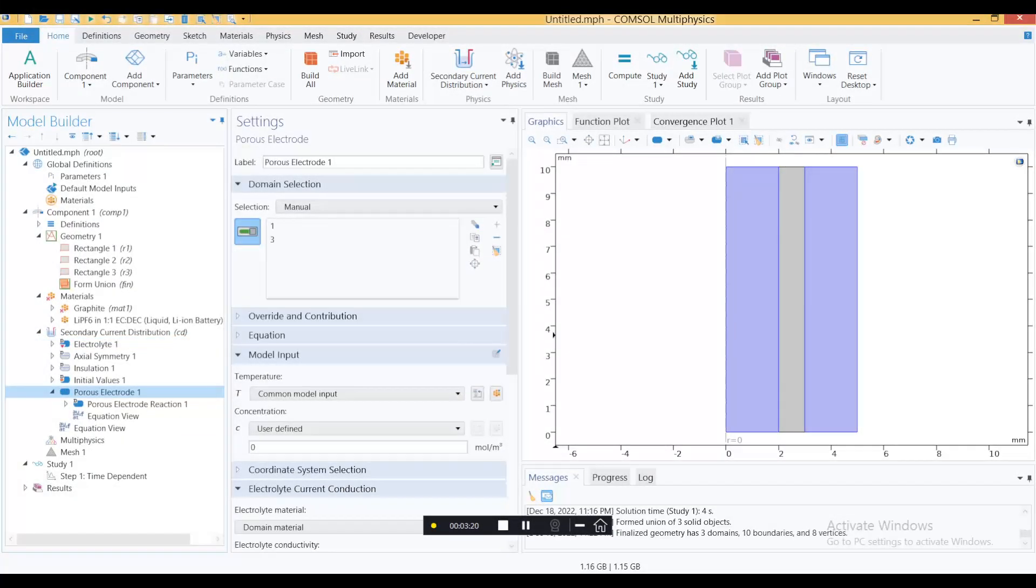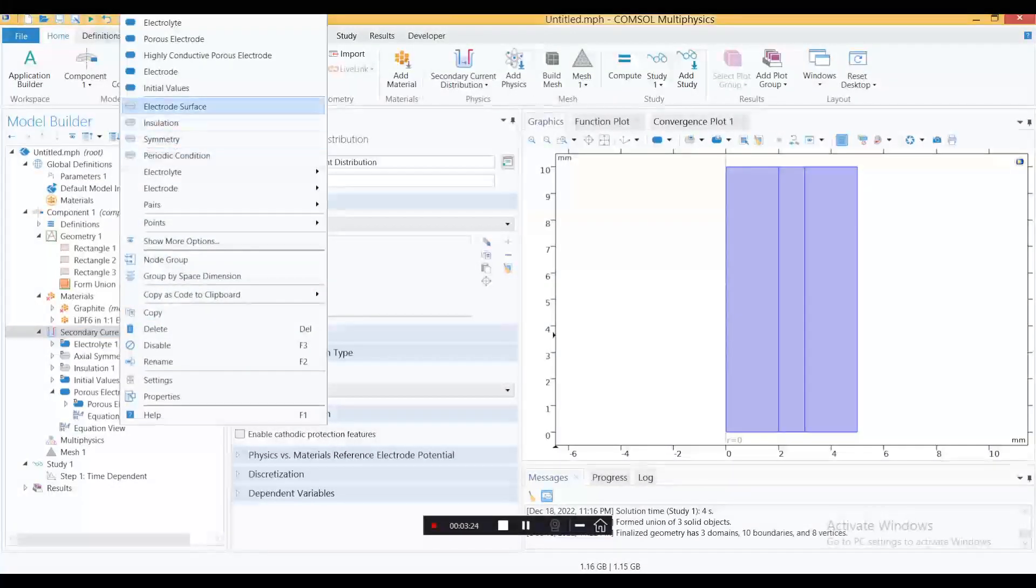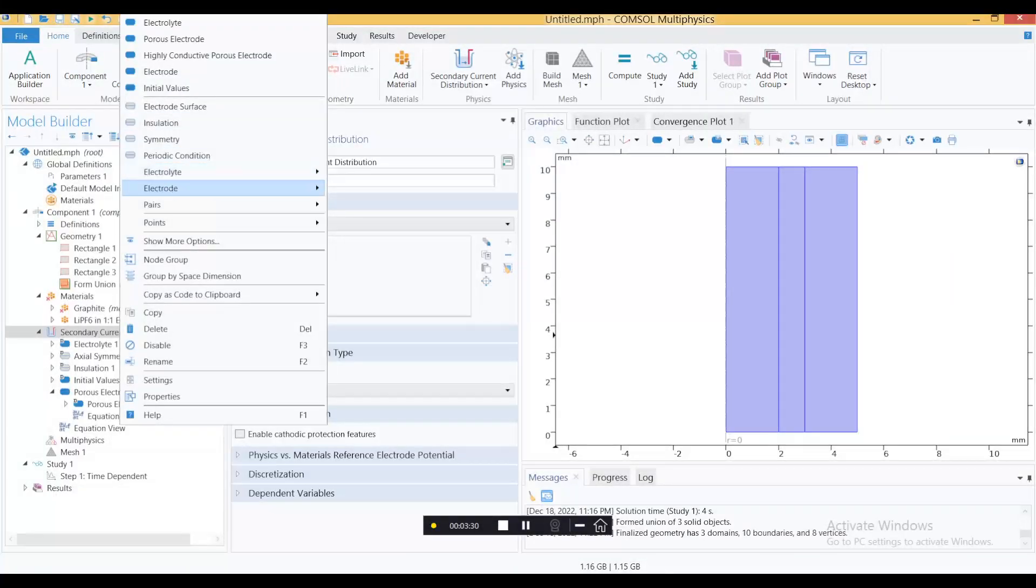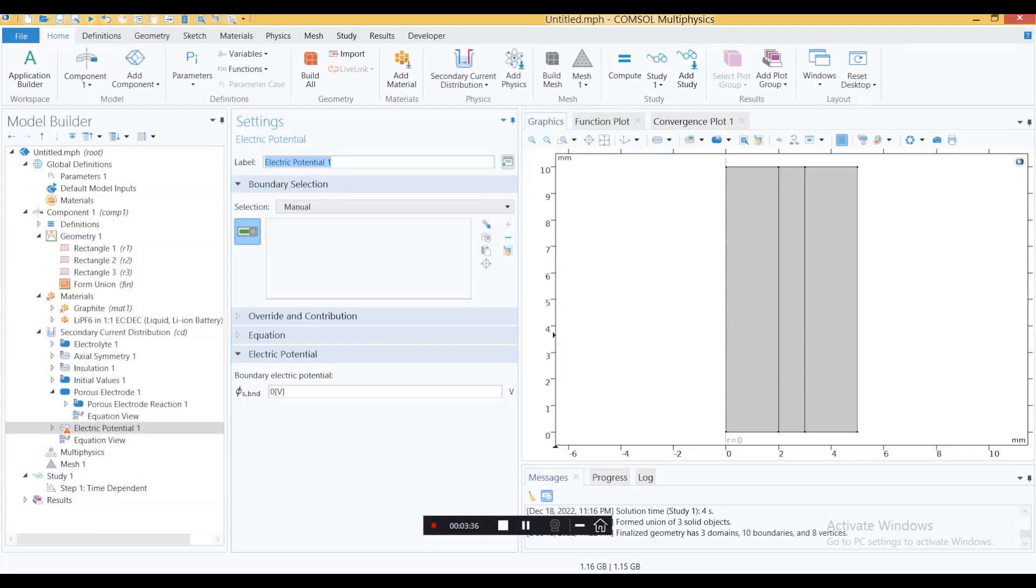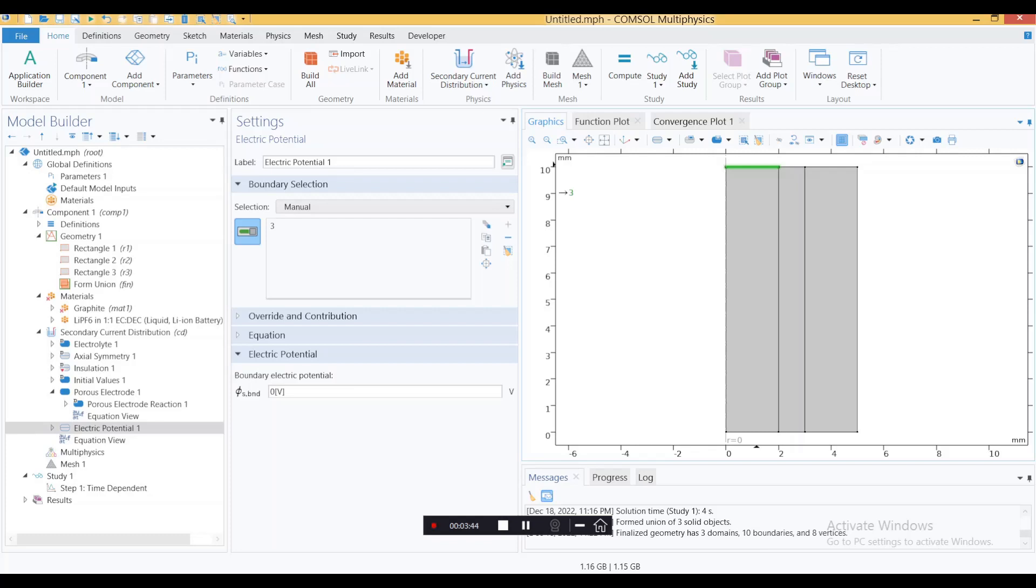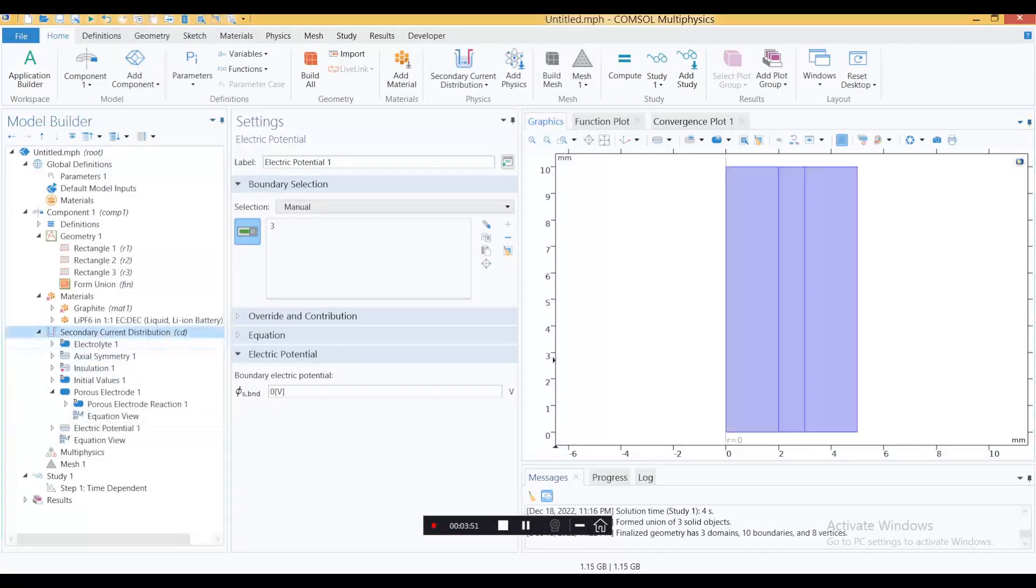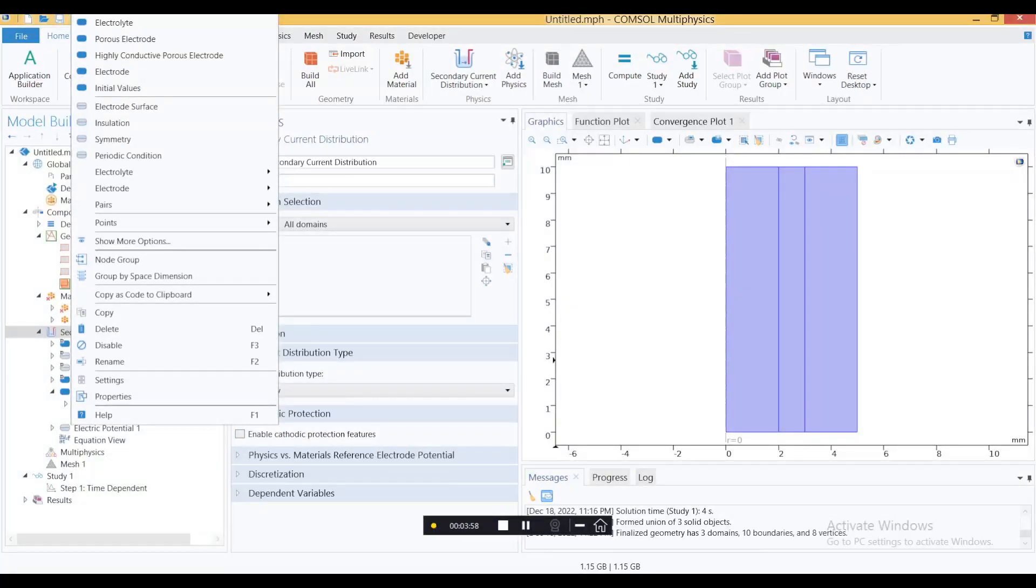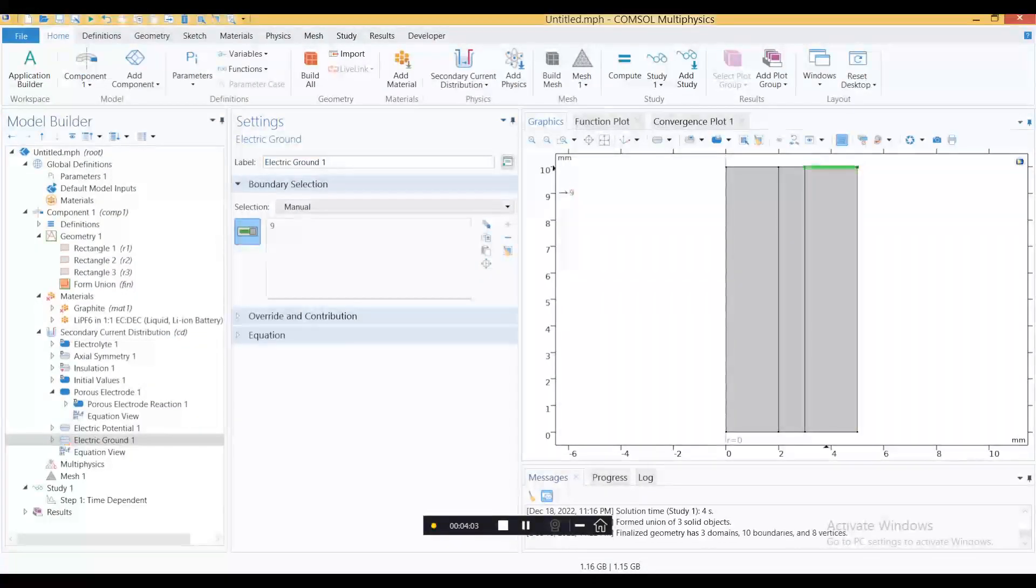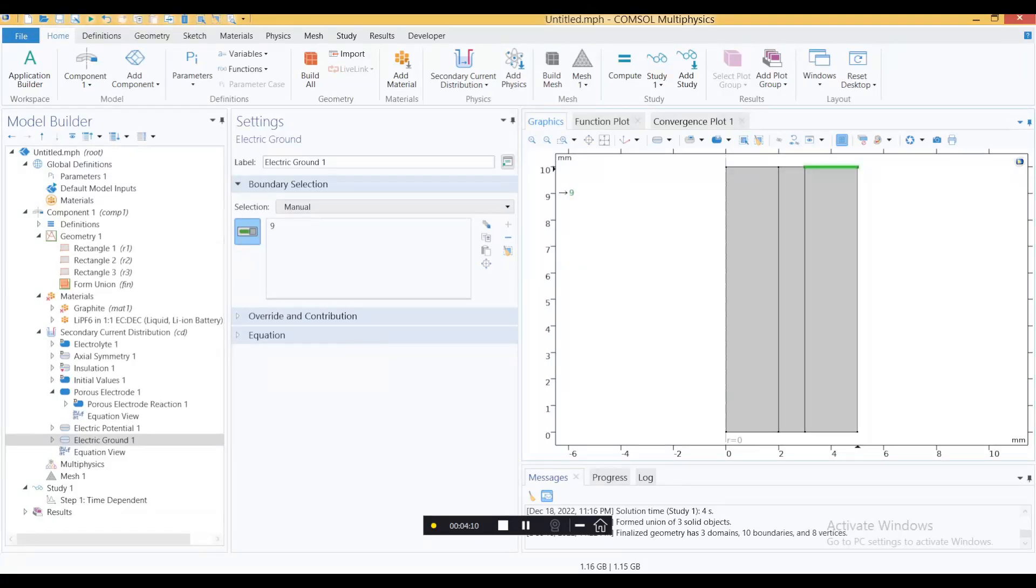In addition to that, we also need where we will apply the potential and where the ground exists. Go to electrode, apply electric potential. Because this is cyclic voltammetry, we are dealing with potential. Let's apply the potential from this side to mimic something realistic. In batteries you have current or voltage applied from the top or bottom. We also need the ground, so we'll apply this ground here. This is your zero volt, which completes the whole circuit.